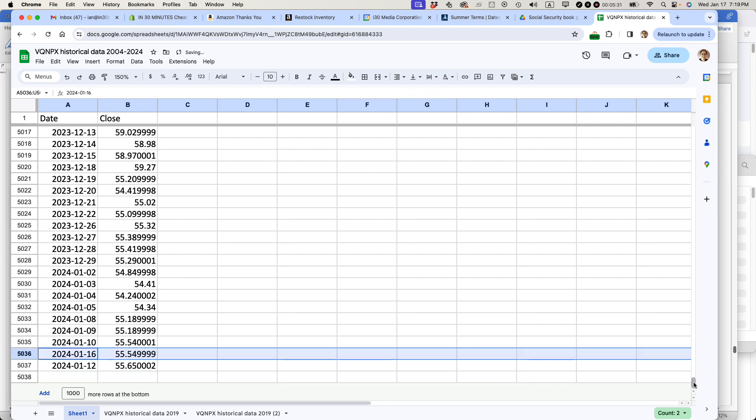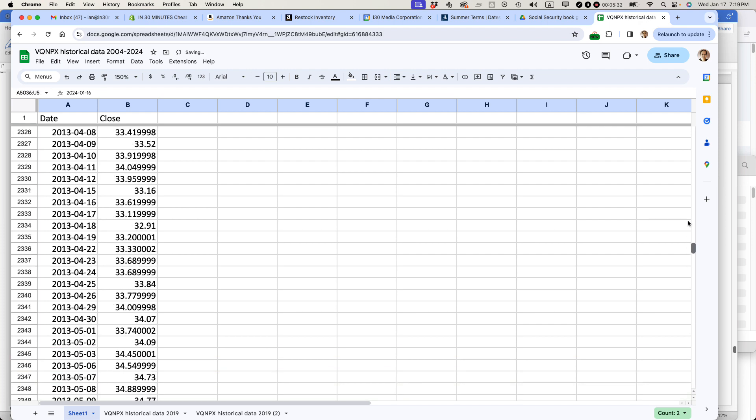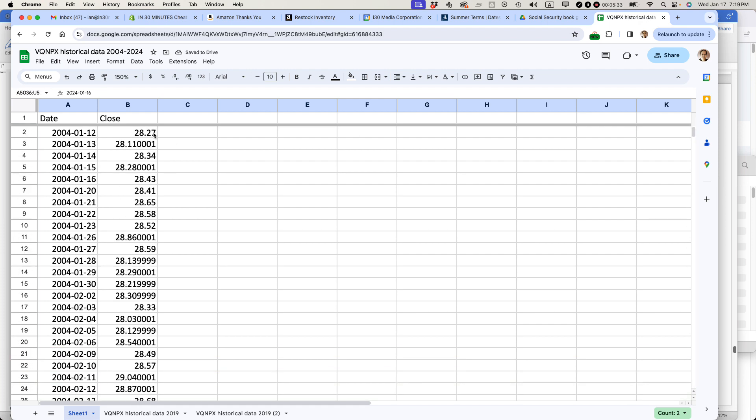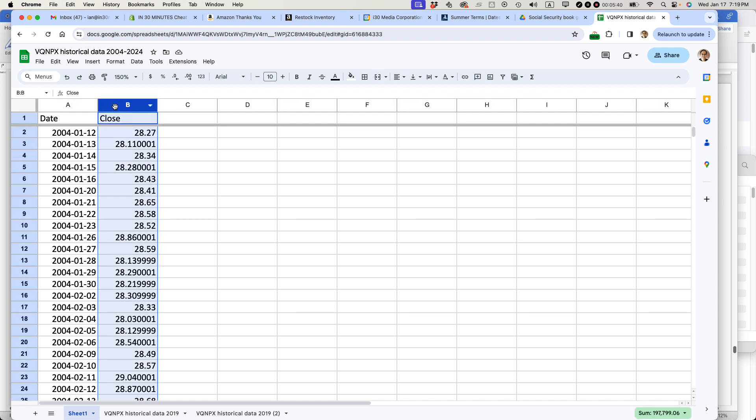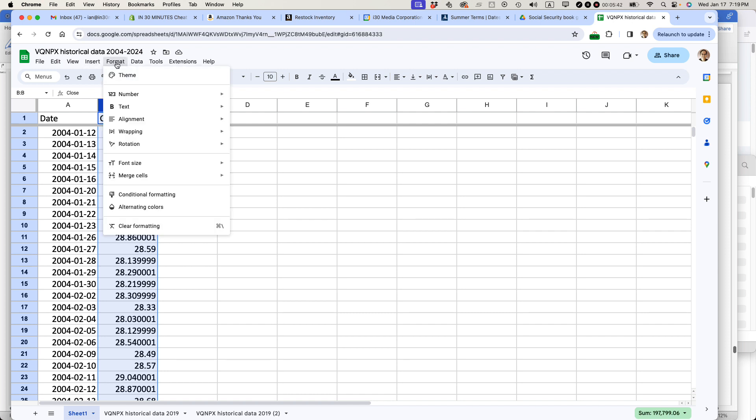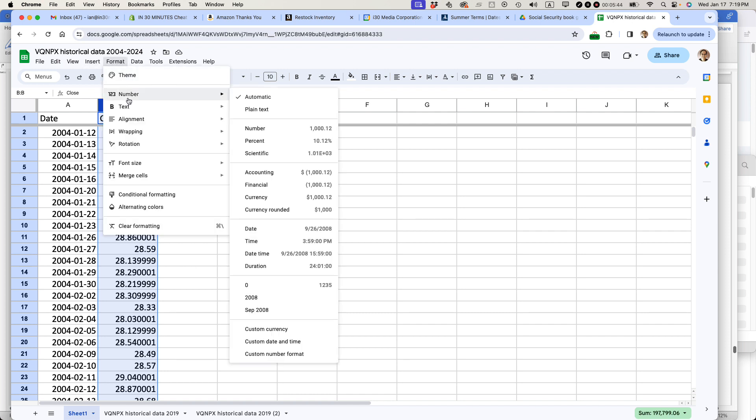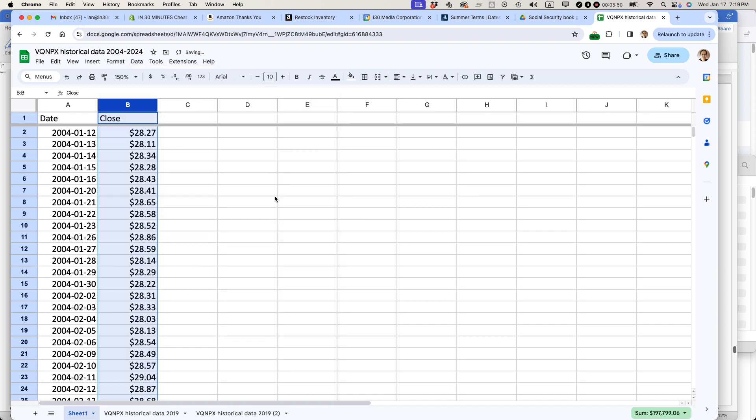There's one other thing I want to do here. The closing price is not actually formatted as dollars. I don't believe it is. So what I'm going to do is I'm going to select the whole row and then format it as currency. Just currency.